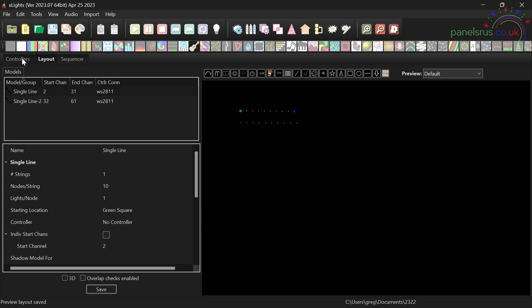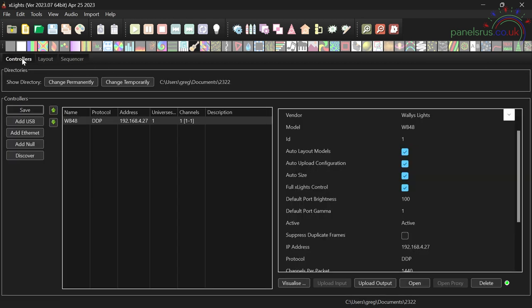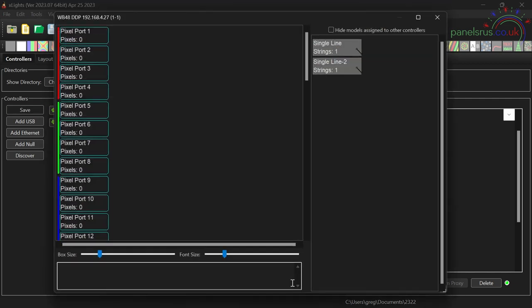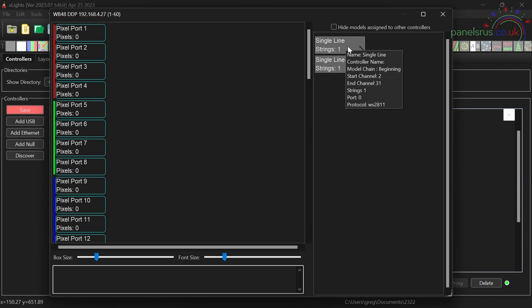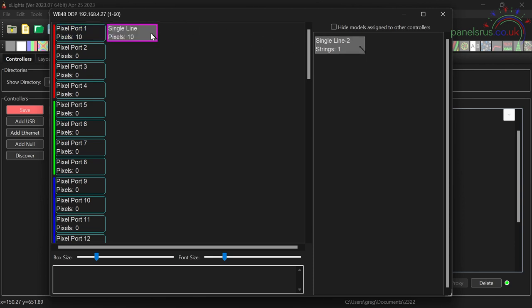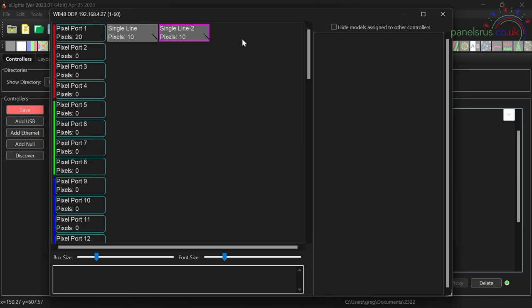Now we need to tell it how we're connecting them to the board. So I'm going back to controllers and to the visualizer. Now I'm going to drag my two strings of pixels onto pixel port number one, one and two. And then we need to tell it that it's connected via smart remotes. So they're not on a standard pixel port, they're on smart remotes.